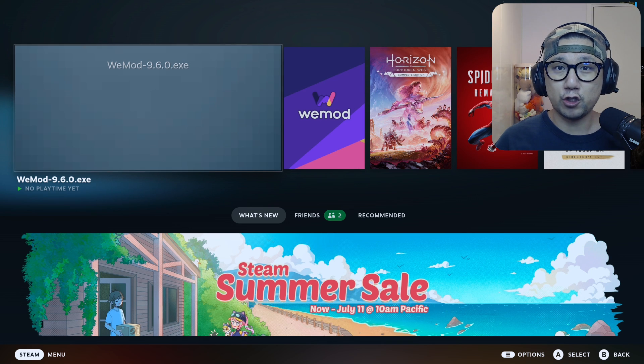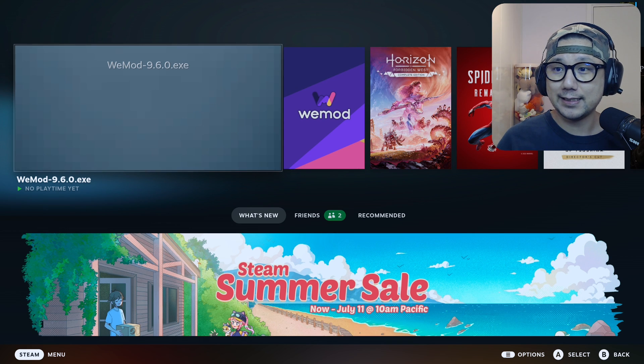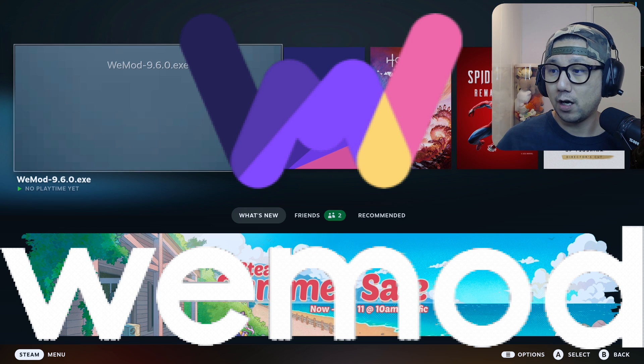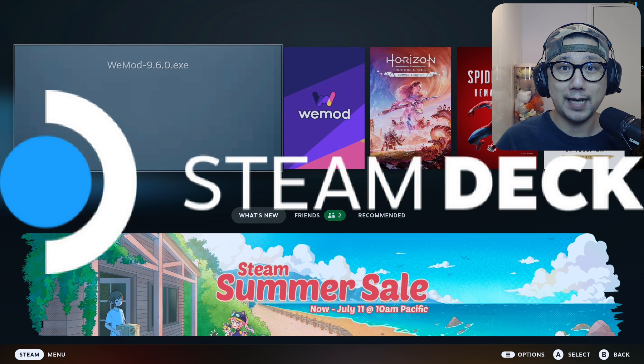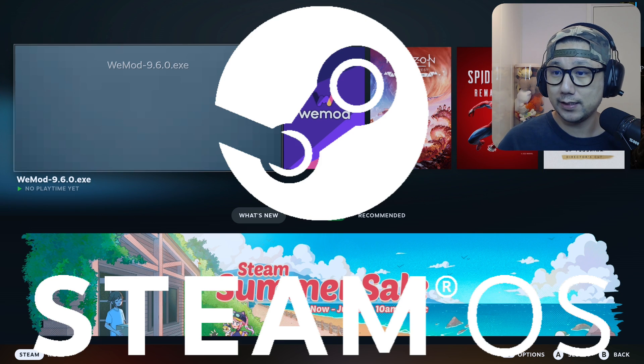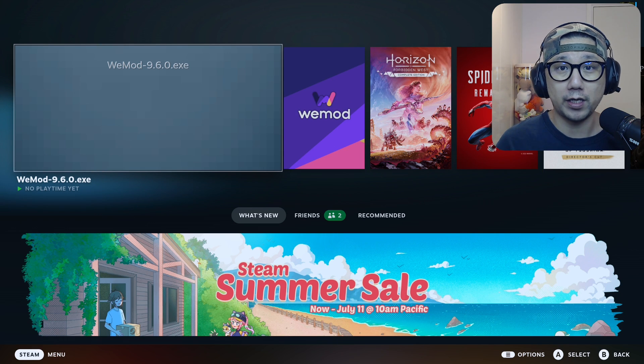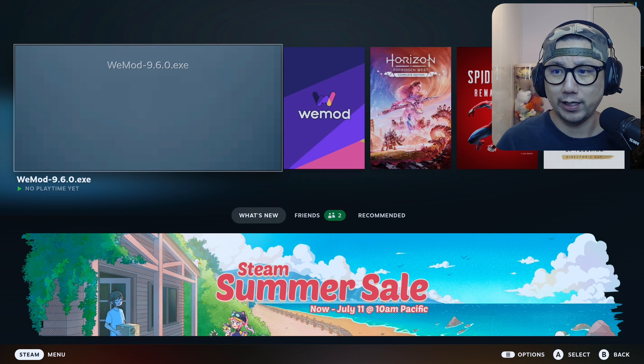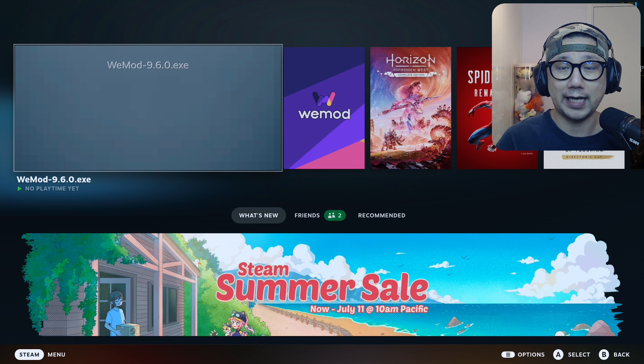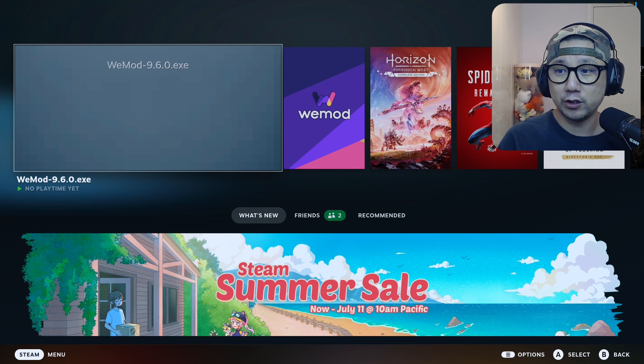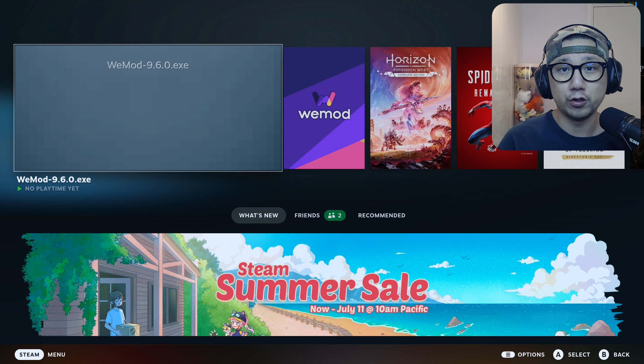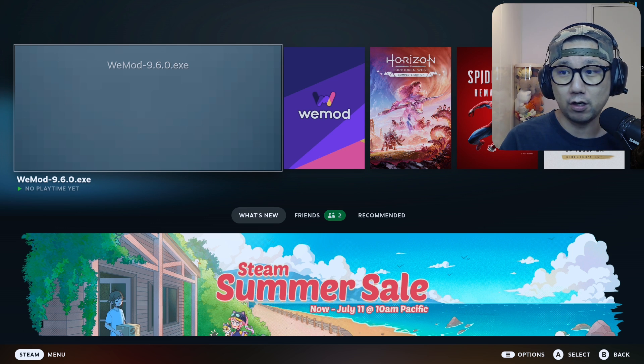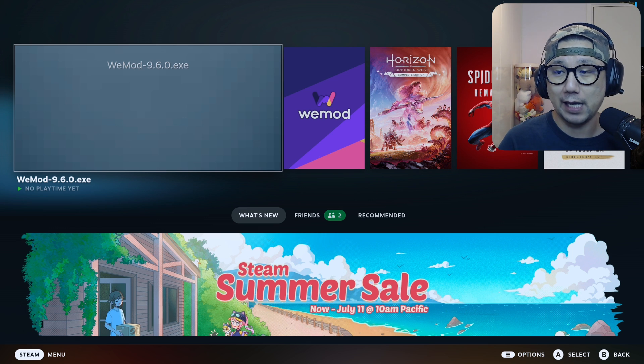Hello everybody, welcome to the channel. Today let's take a look at WeMod on the Steam Deck Steam OS. If you don't know what WeMod is, it's a trainer program so it lets you cheat on your games.